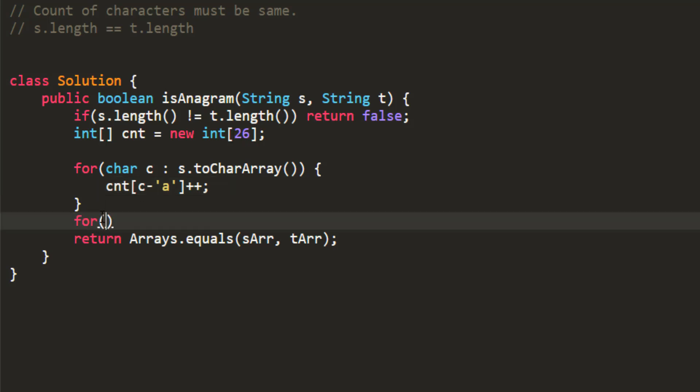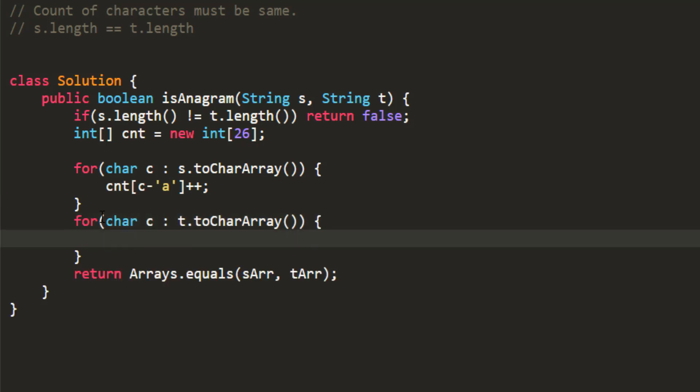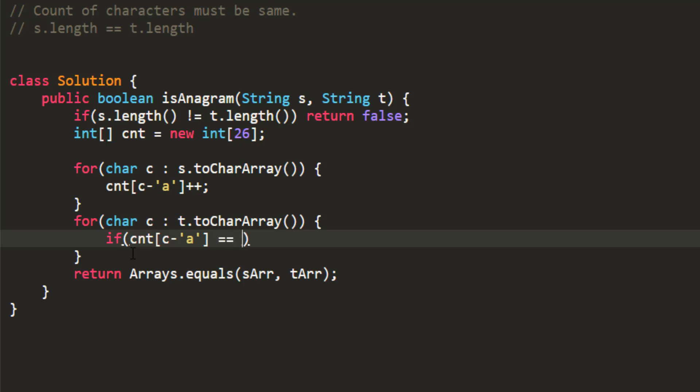We'll again run a loop for t. And here, we will start deducting the count. And whenever the count is zero and we still have a character, we'll have to return false because there is a mismatch in the character count. So we'll first check whether count of c minus a, that is at this index, if the value is equal to zero, we return false.